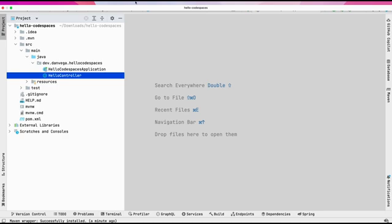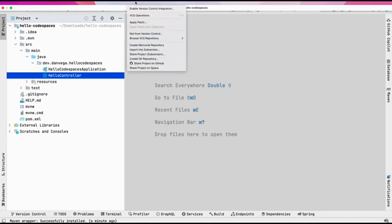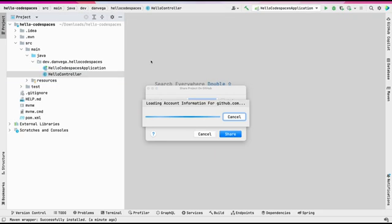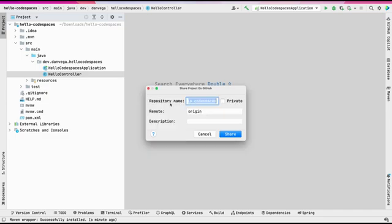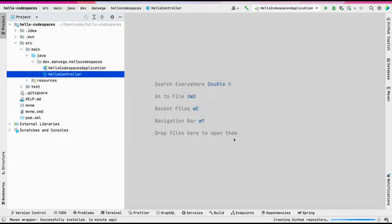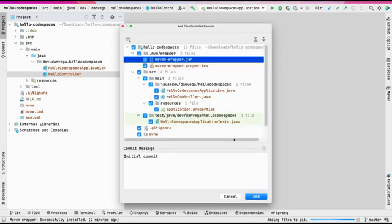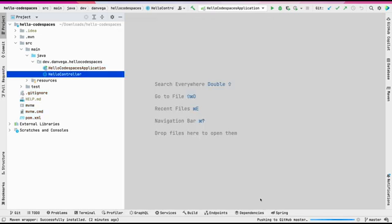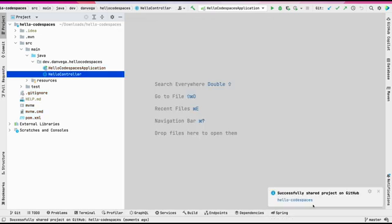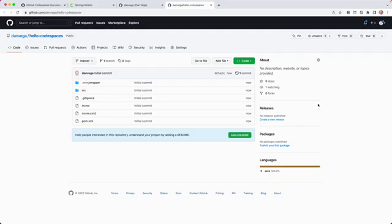So now what I want to do is in IntelliJ, you can go ahead and share this project on GitHub. So I'm going to say that this is hello code spaces. Hello code spaces. I want to go ahead and share this on GitHub. And this is our initial commit. So we're just committed. And now we have a project on GitHub.